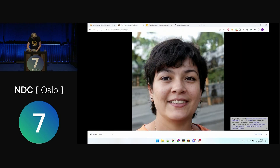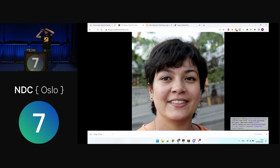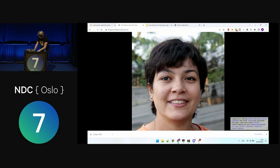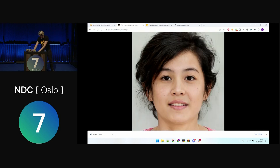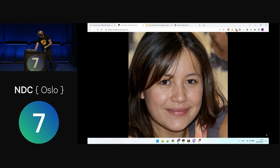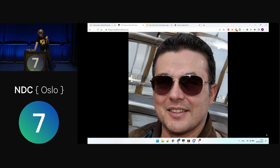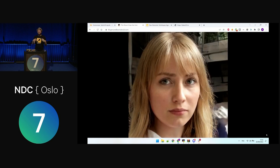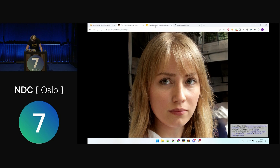This is the website called thispersondoesnotexist.com — around maybe half the room knows it. It's a demonstrator of a machine learning model where every time you refresh the page, you're going to have a new randomly generated face. We're going to have some fun with that generator today.